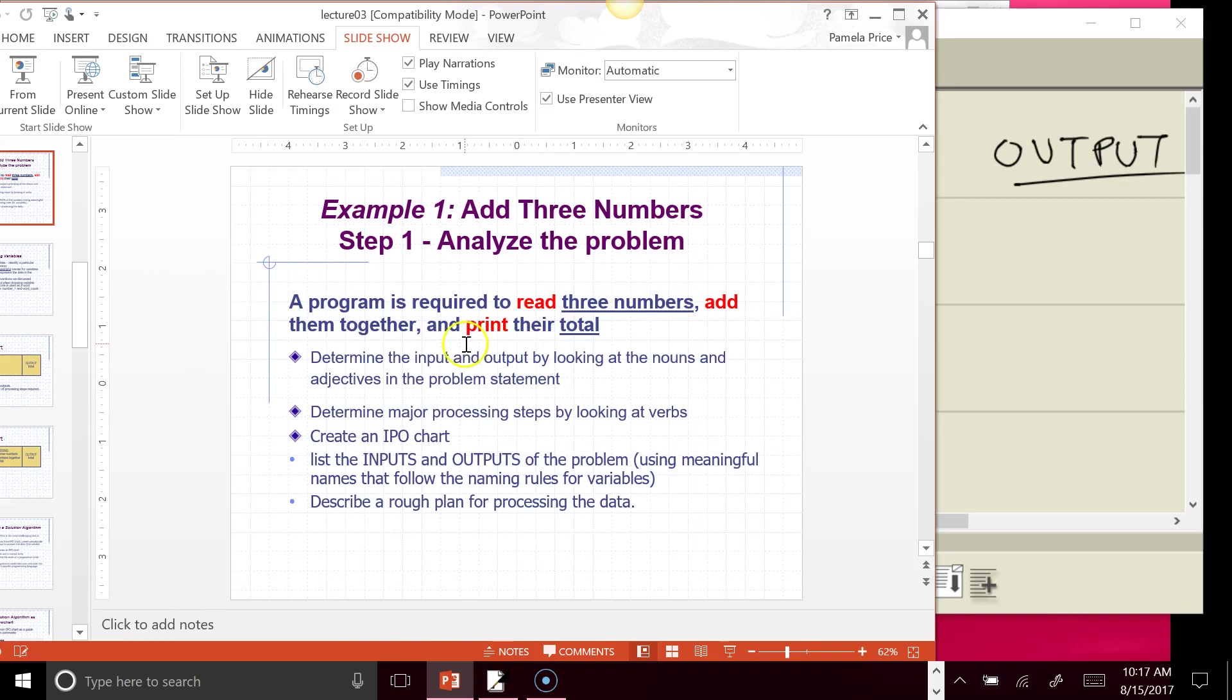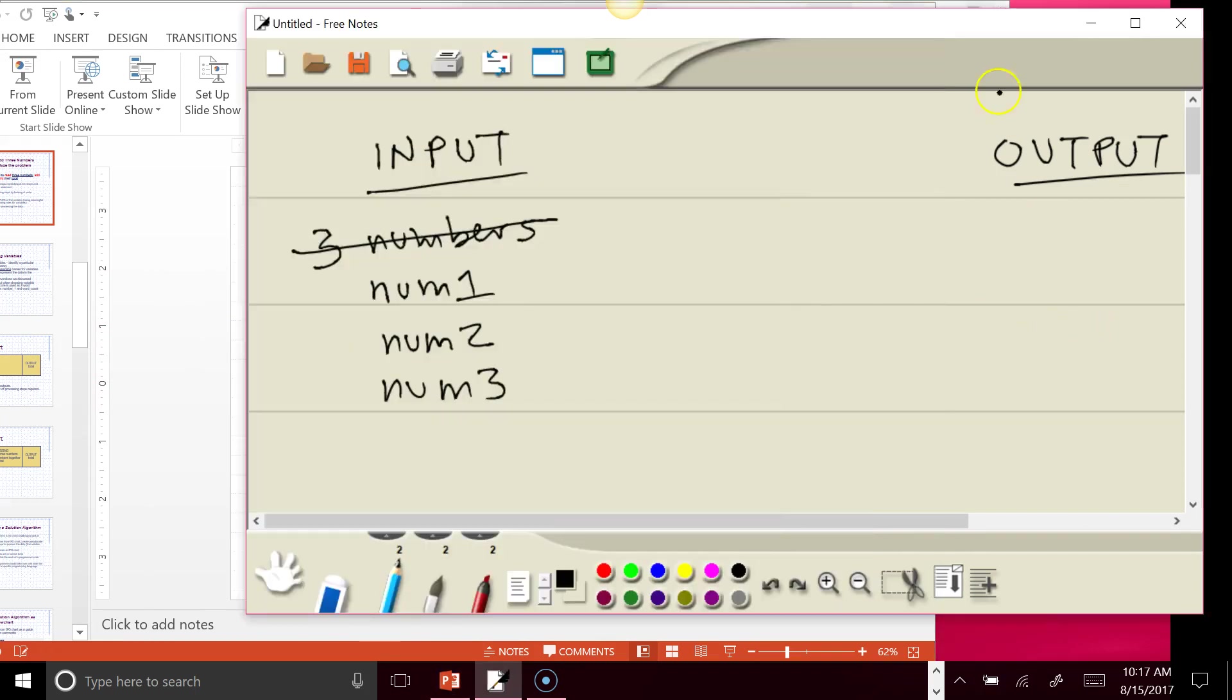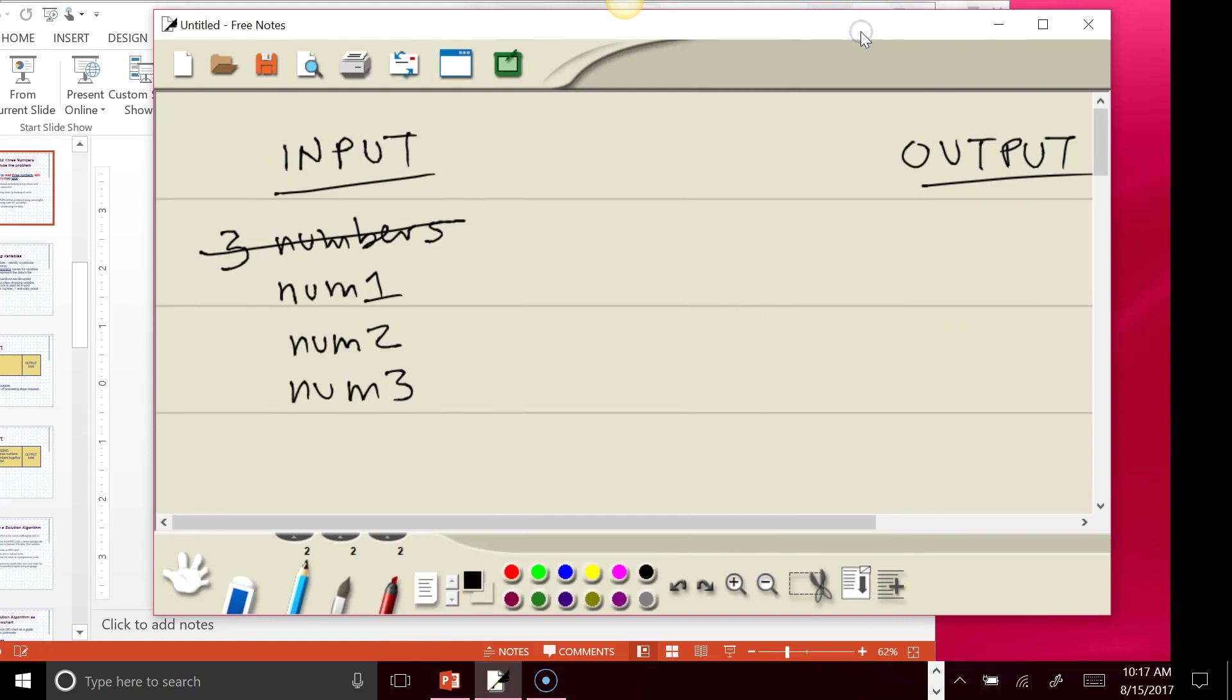Then it says it's going to add them together and print their total. So over here for the output, the output is going to be stored in a variable, and we're going to call that total, or we could call it answer, or we could call it sum. Those would all be good names that we could use for this.